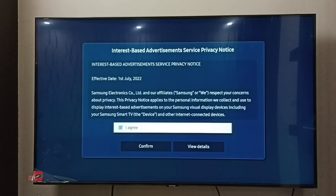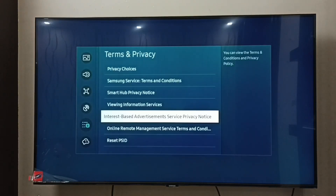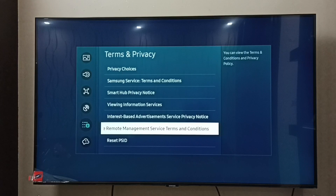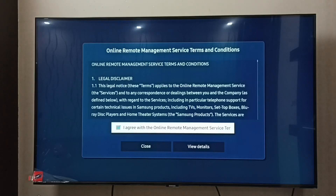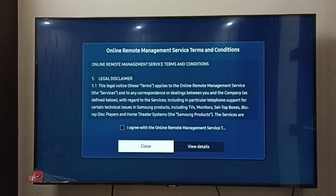Then select I Agree, then Confirm. Then select Online Remote Management Service Terms and Conditions — select it. Then select I Agree, then select Close.